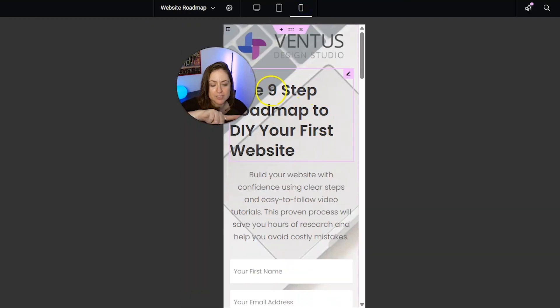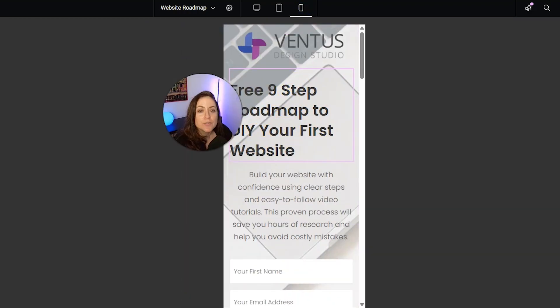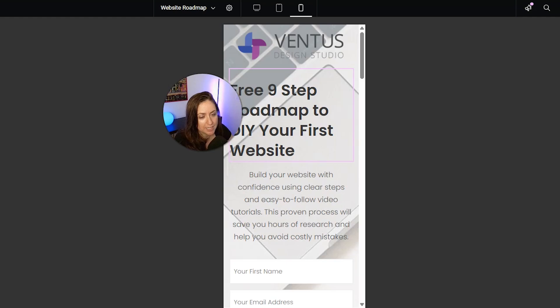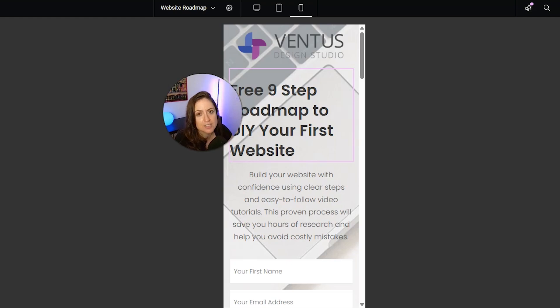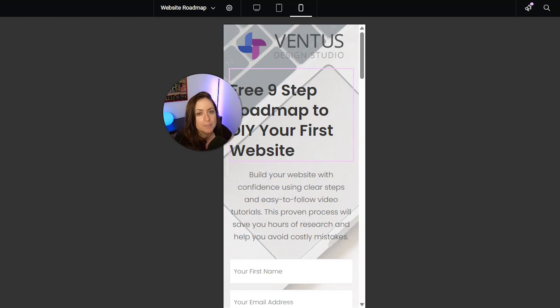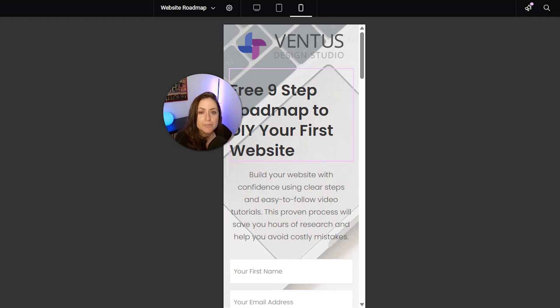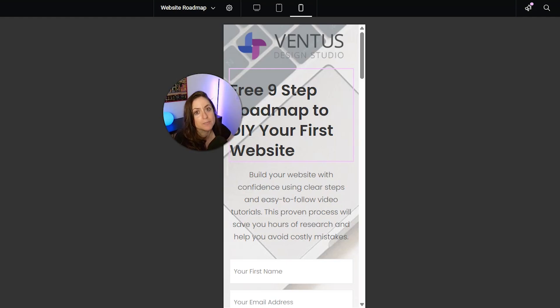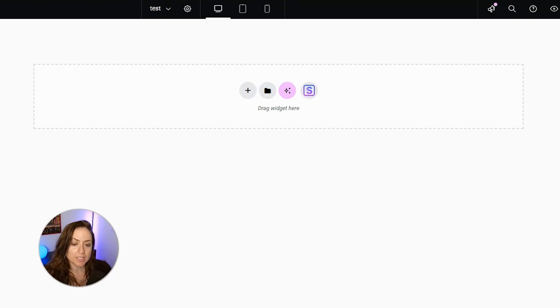The default layout element in Elementor today is a container, but before the development of containers, Elementor was laid out in sections and columns. In this tutorial, I'm going to show you how to make responsive changes to your layout using containers. If you're still using sections and columns, check my description for a link to a tutorial showing you how to make the switch to containers.